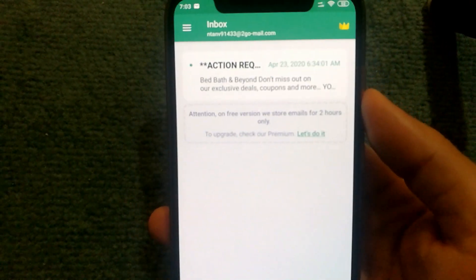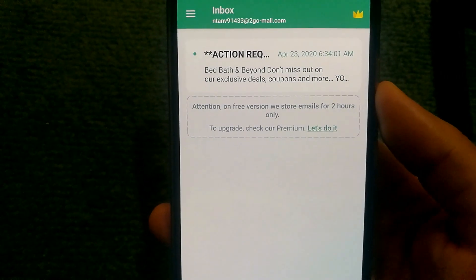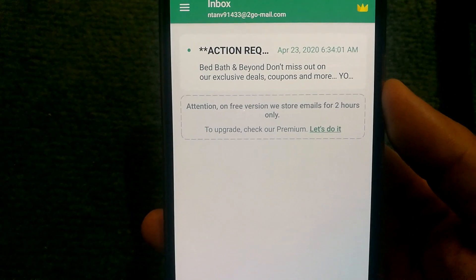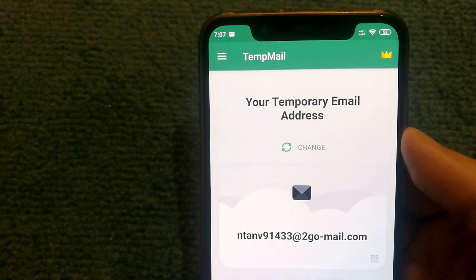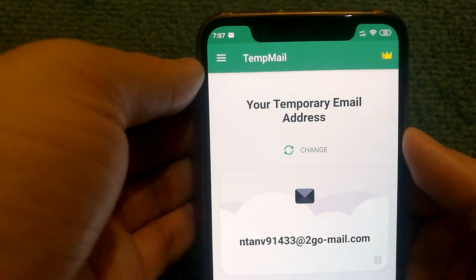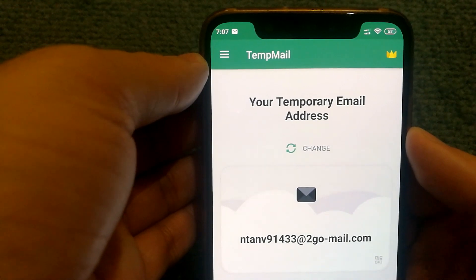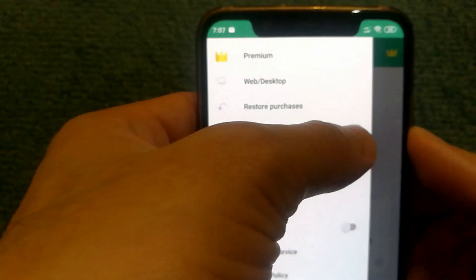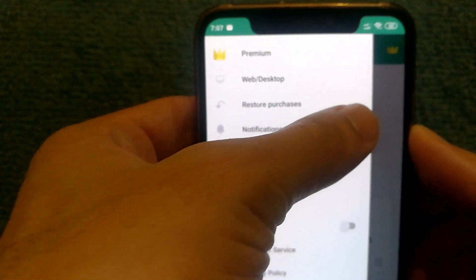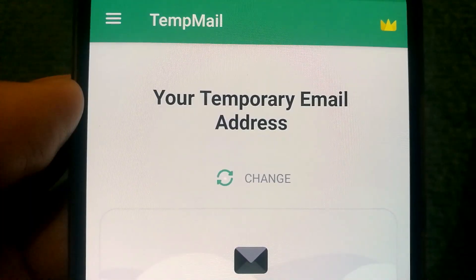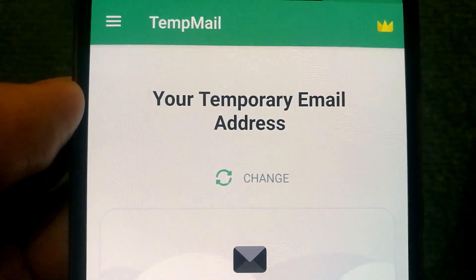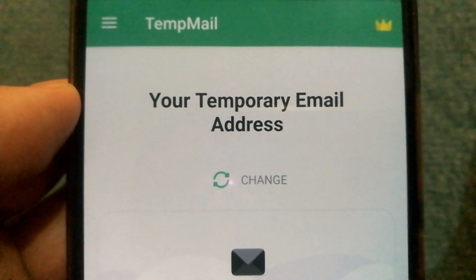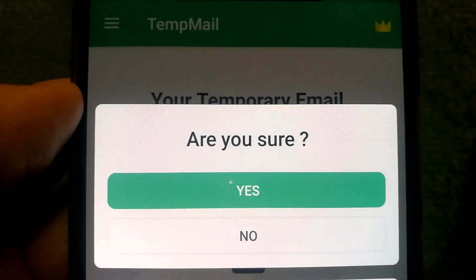Note that on the free version the emails are only stored for two hours. If you do not want to receive any notifications for emails sent to this temporary address, you can go into settings and turn notifications off.